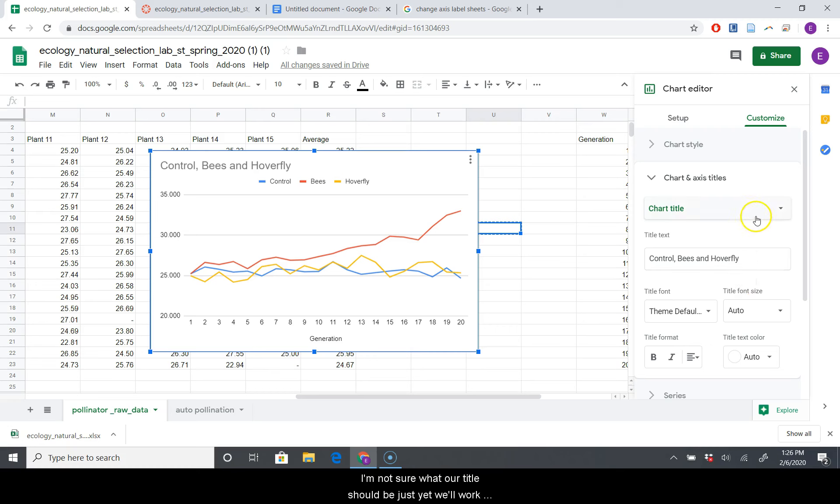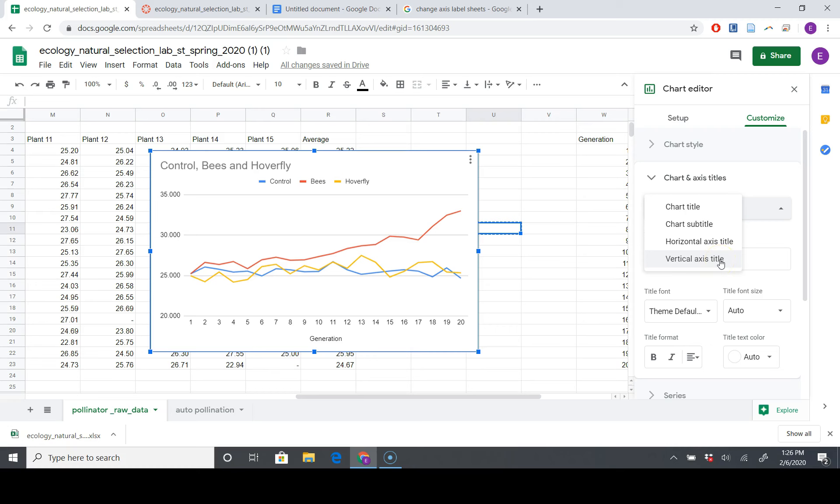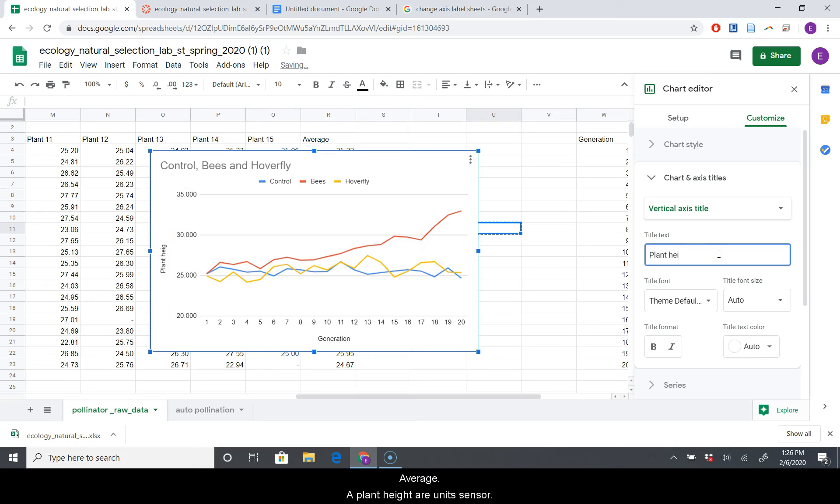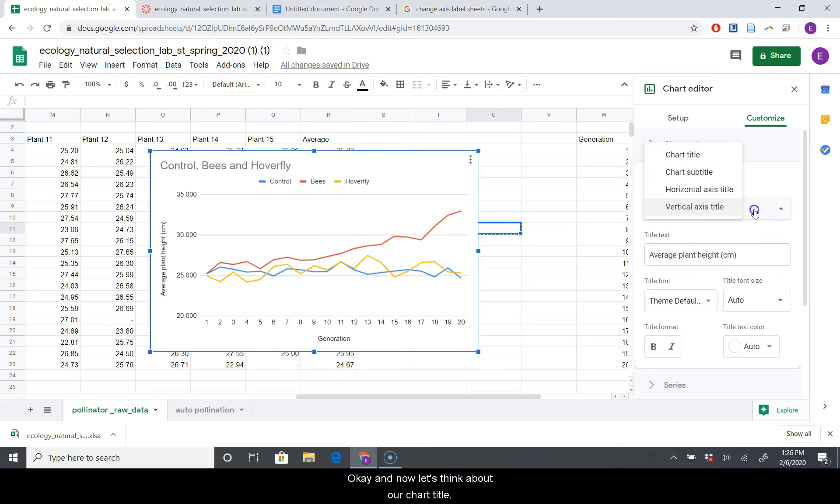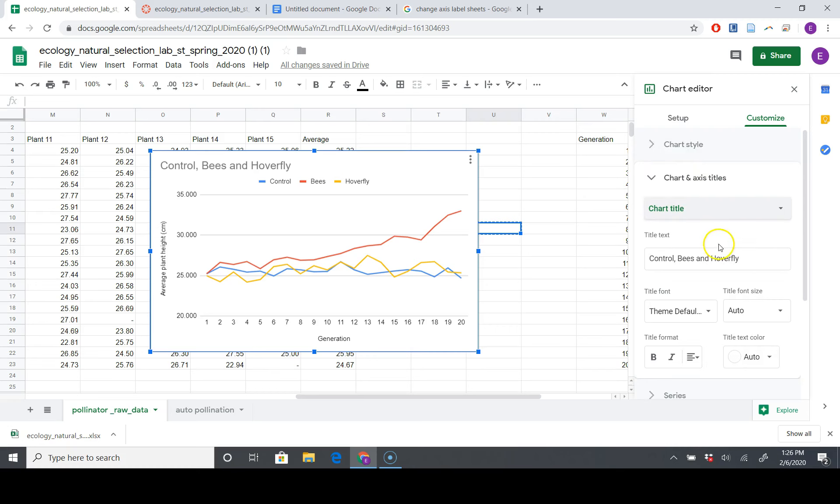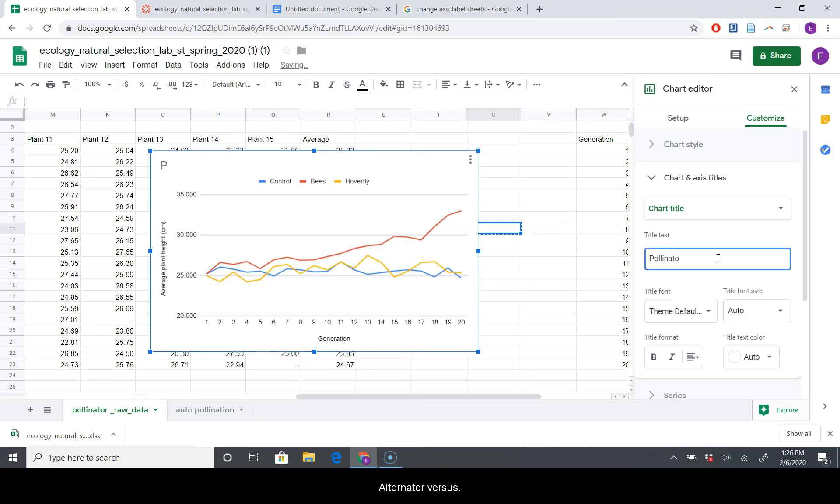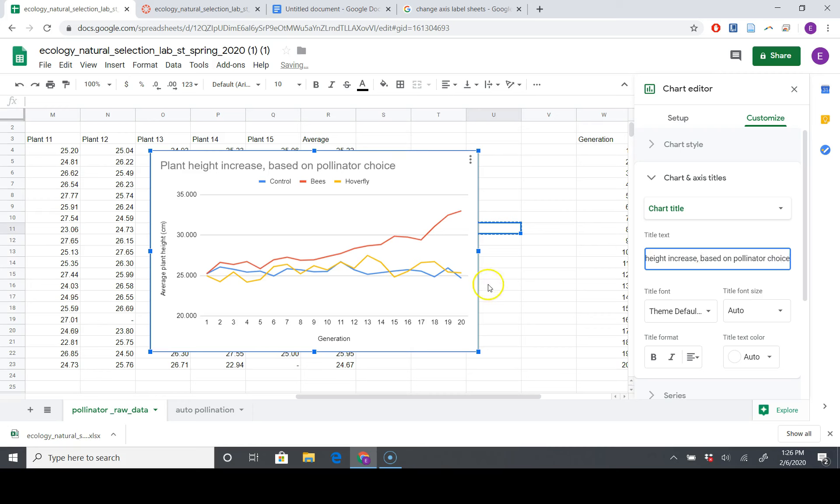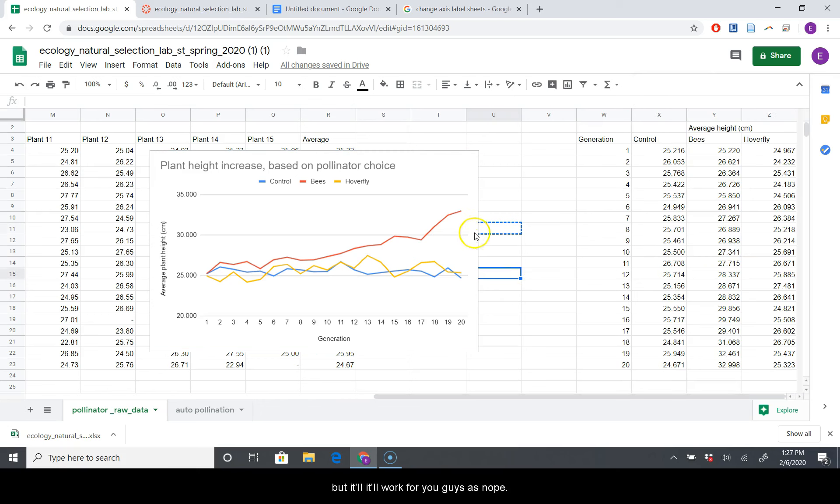I'm not sure what our title should be just yet. We'll work on that in a minute. But we're going to go to our vertical axis title. Our horizontal axis title is already fine. It shows the generations, but our vertical axis title is going to be Average Plant Height, and then we'll put our units, centimeters. And now let's think about our chart title. We're going to say Pollinator versus Plant Height Increase Based on Pollinator Choice. Something like this. It's kind of a cheesy title, but we could workshop it later, but it'll work for your notebook.